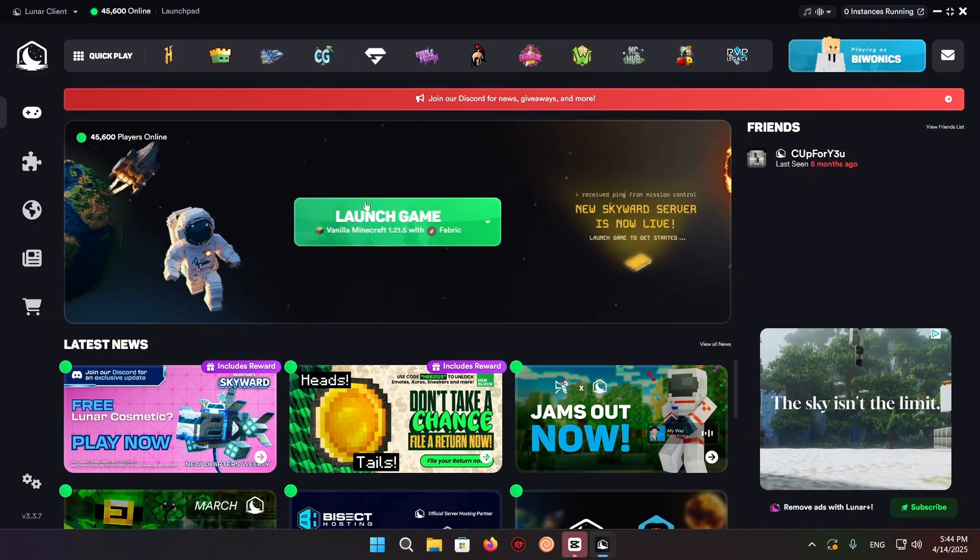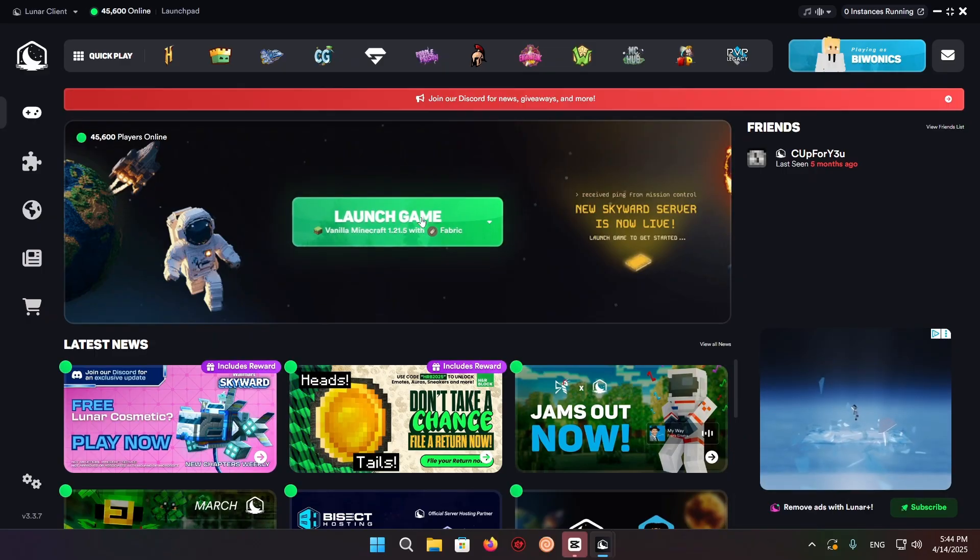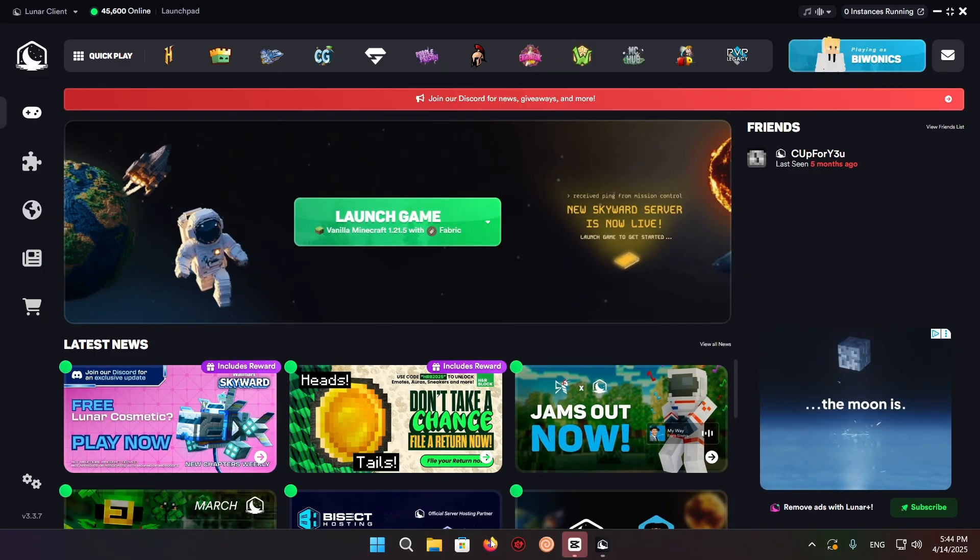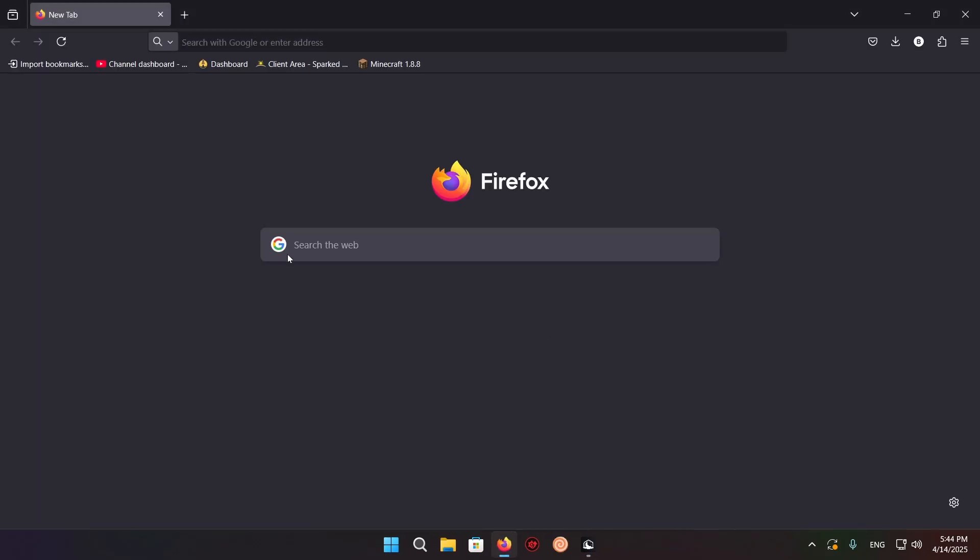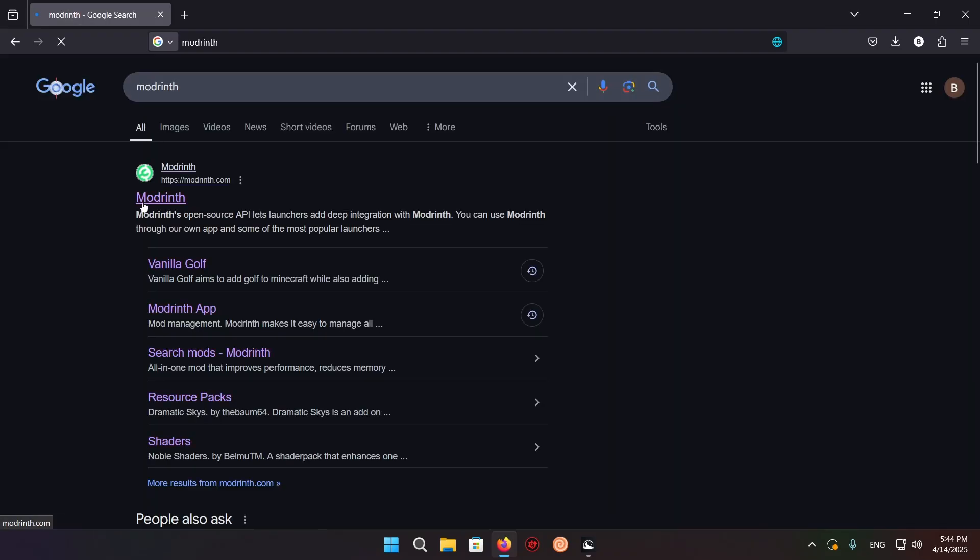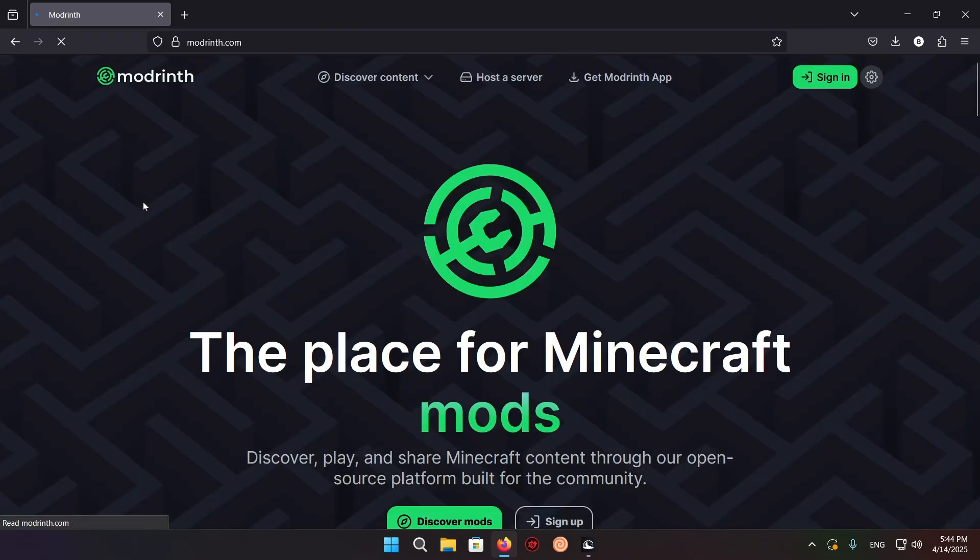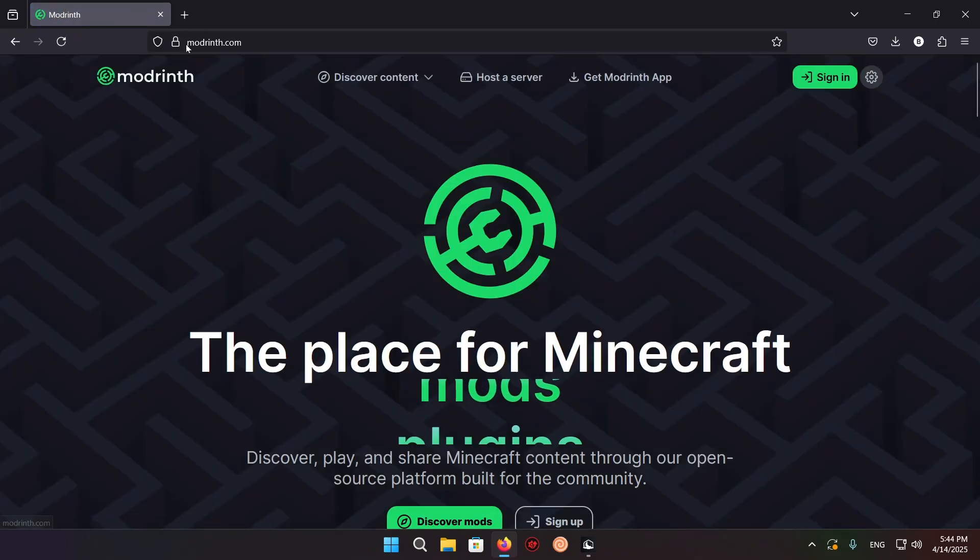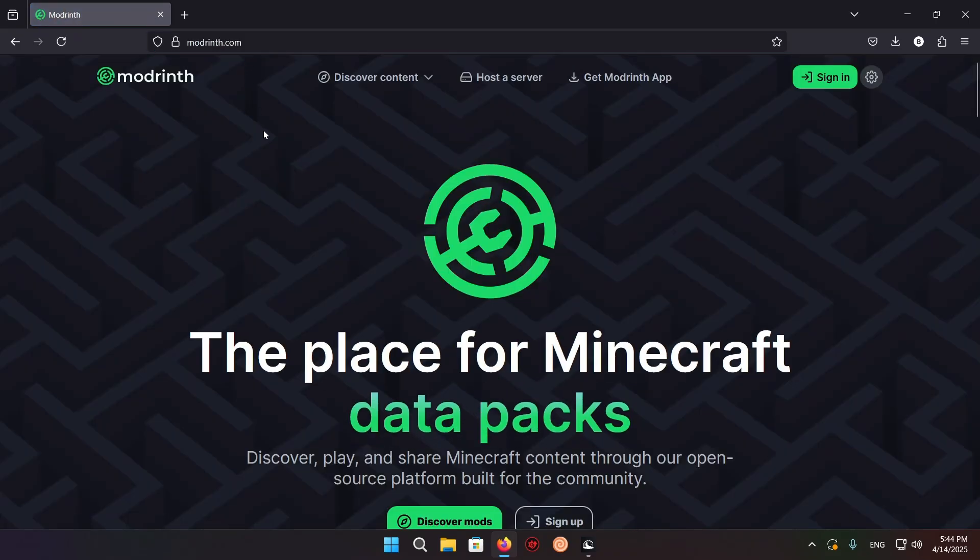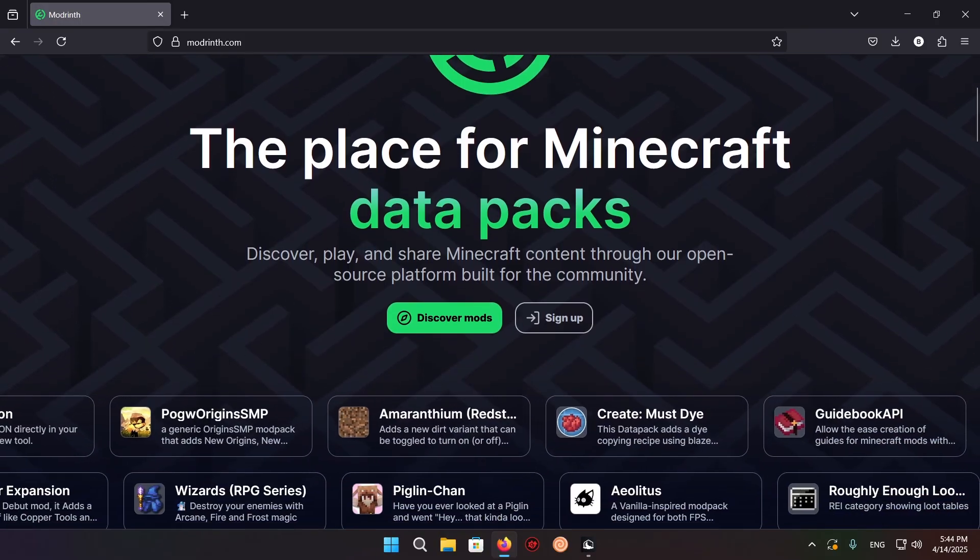Now go to your browser. Once in your browser, go to the search tab and type in Modrinth. Click on the top result or whichever result is modrinth.com for you. Now scroll down.